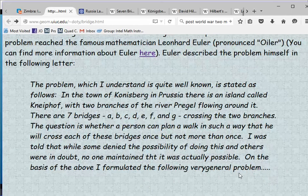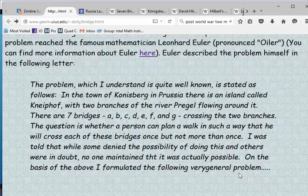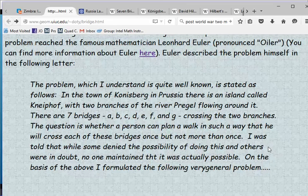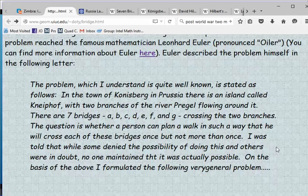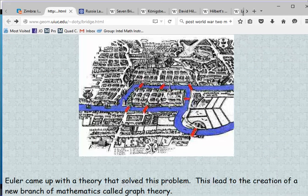The problem which I understand is quite well known is stated as follows: In the town of Königsberg in Prussia, there is an island called Kneiphof with two branches of the river Pregel flowing around it. There are seven bridges — A, B, C, D, E, F, and G — crossing the two branches. The question is whether a person can plan a walk in such a way that he will cross each of these bridges once, but not more than once. I was told that while some denied the possibility of doing this and others were in doubt, no one maintained that it was actually possible. Here is a picture of the seven bridges, and people wanted to take a walk on a Sunday and go over each bridge exactly once.